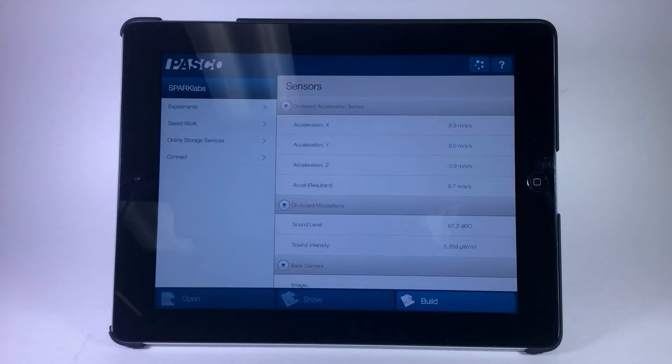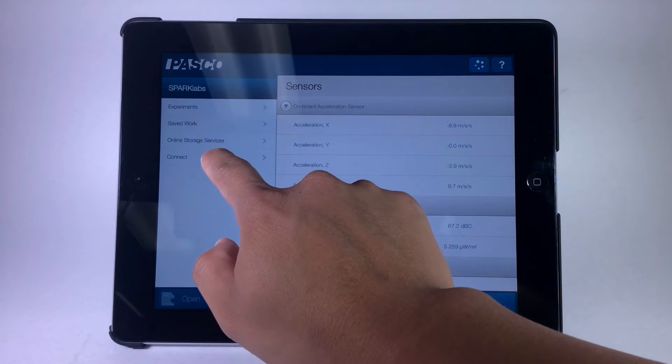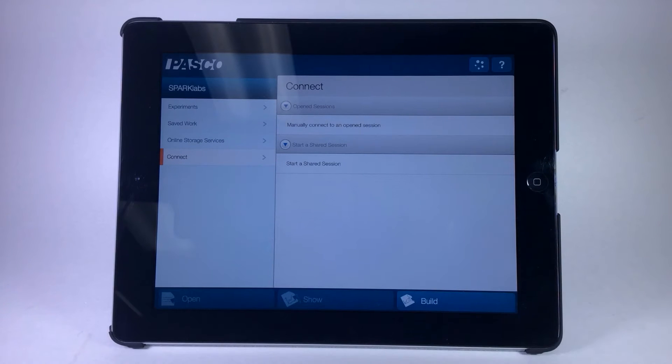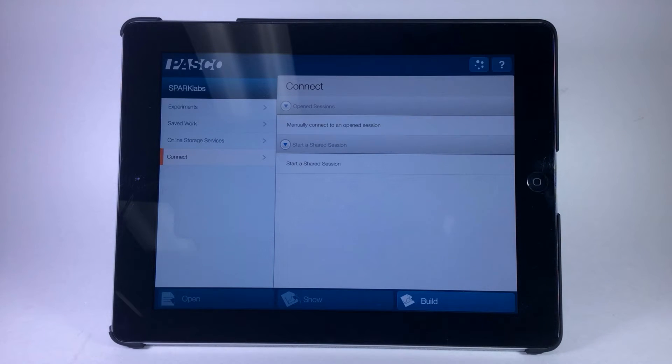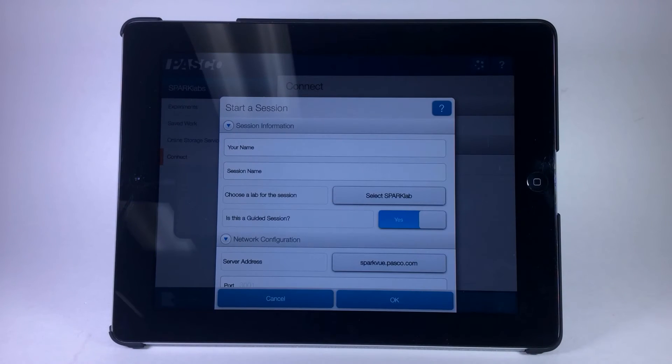You can start a shared session on the host device by choosing the connect option in the left-hand panel. There will be two options available on the right-hand panel. In this case, we want to choose start a shared session.